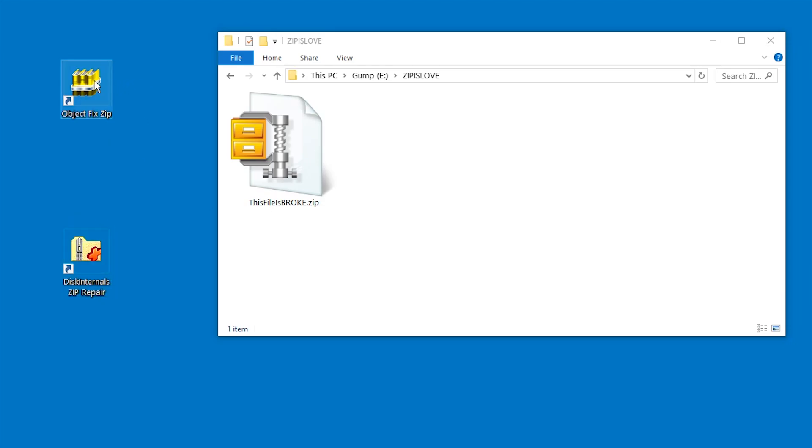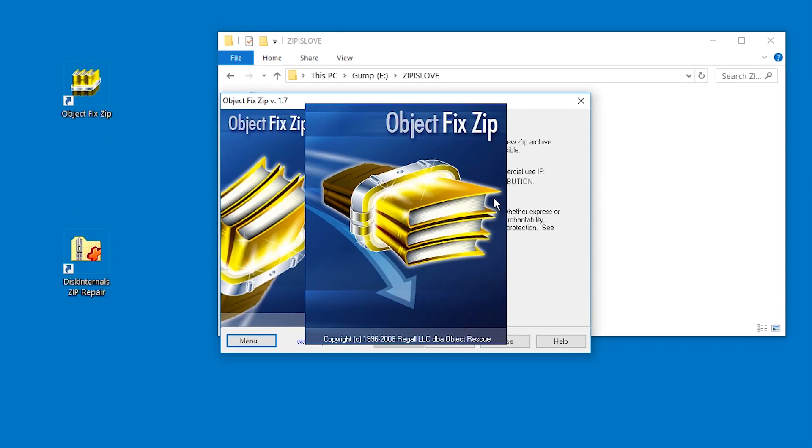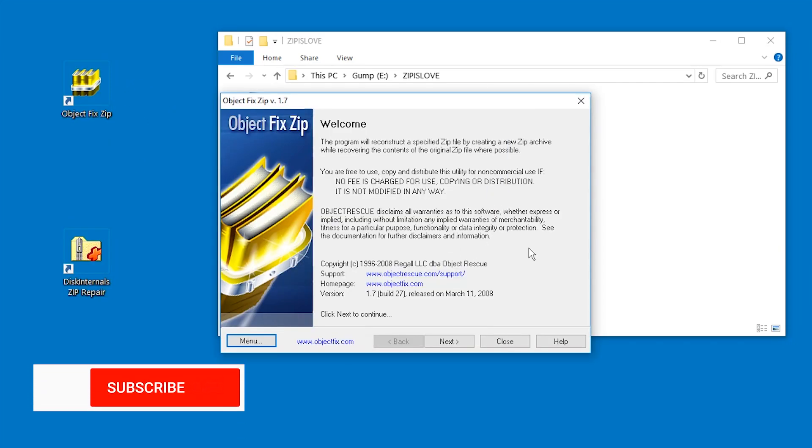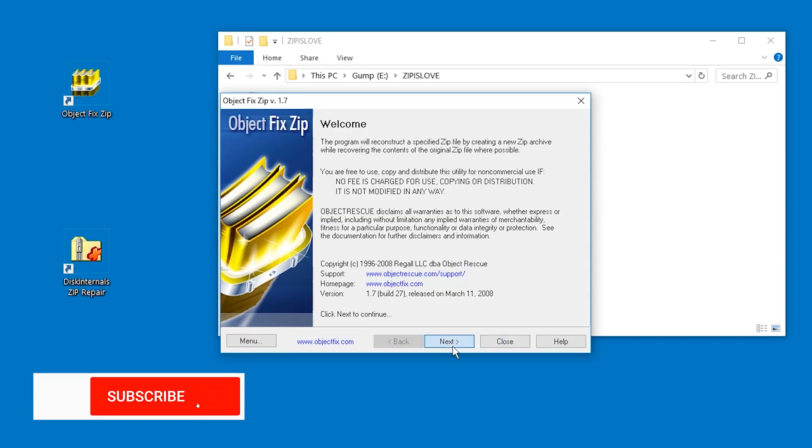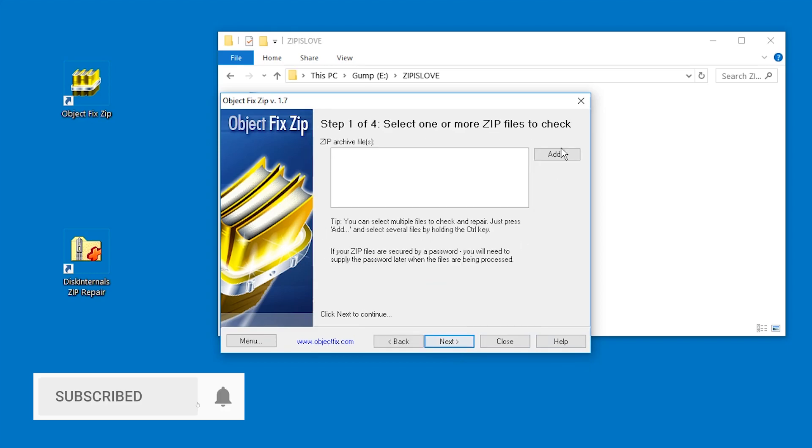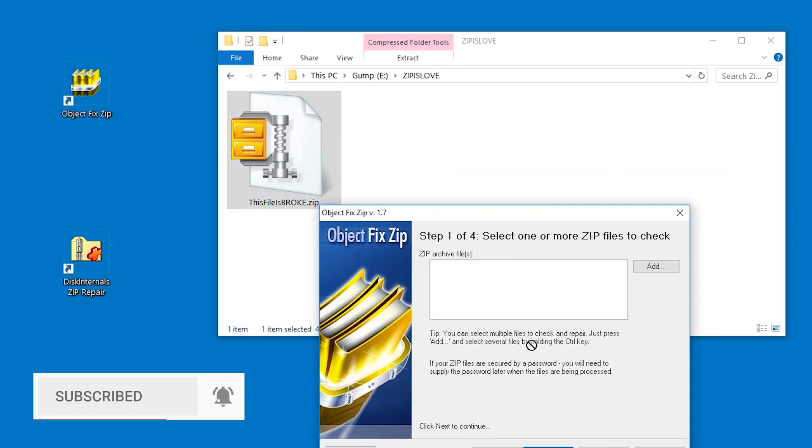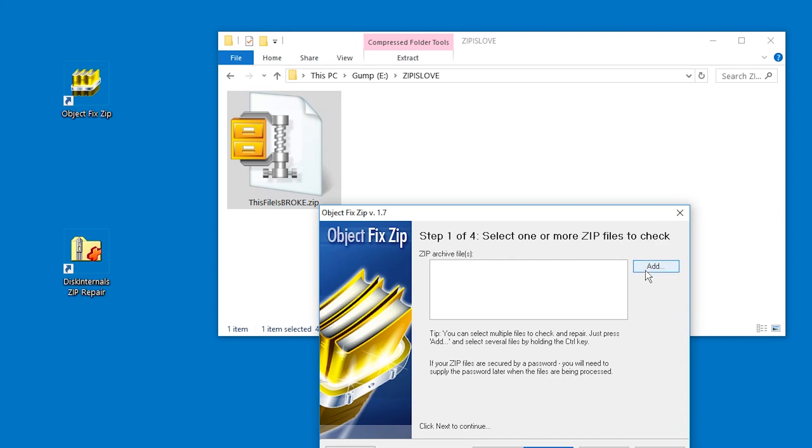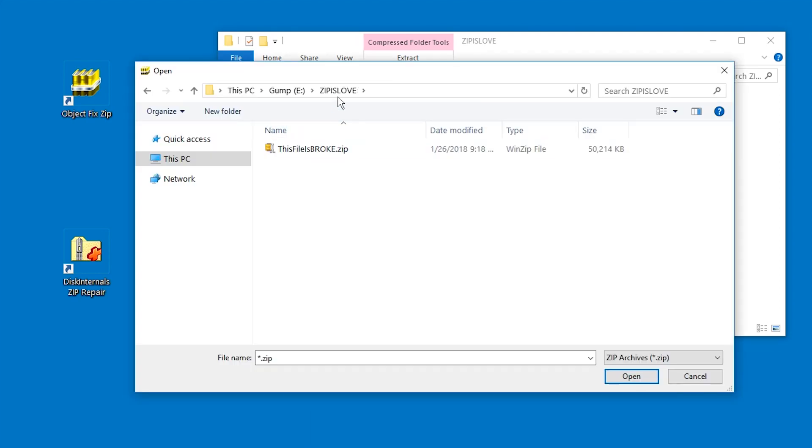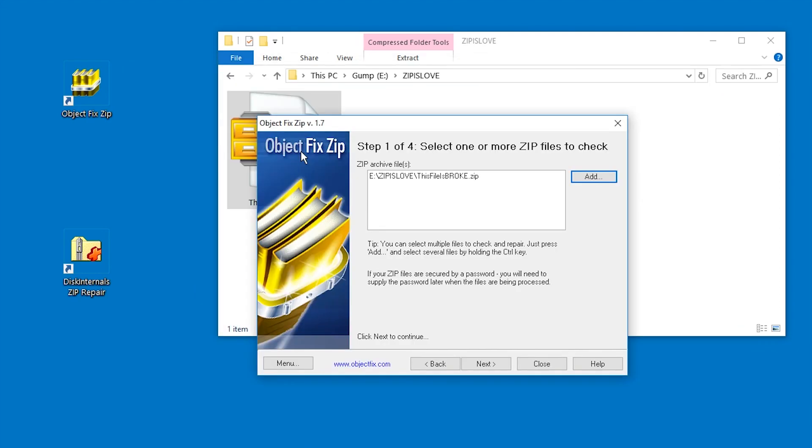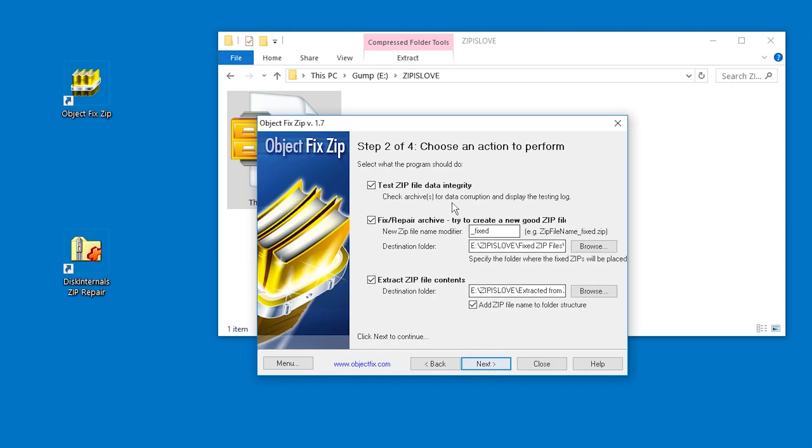Here is ObjectFix Zip, for example, free software, by which I mean freeware, and we're just gonna go through the steps. Can we drag and drop? Nope, we cannot drag and drop, we have to press the add button. So when we do that we can just hit this file is broke and next. Let's try it, let's try to test it.